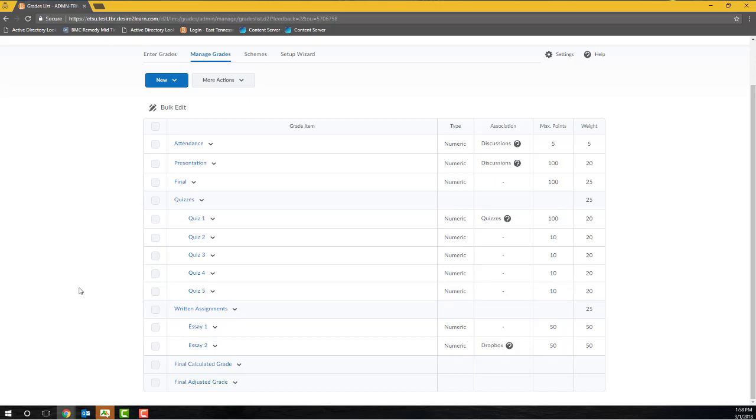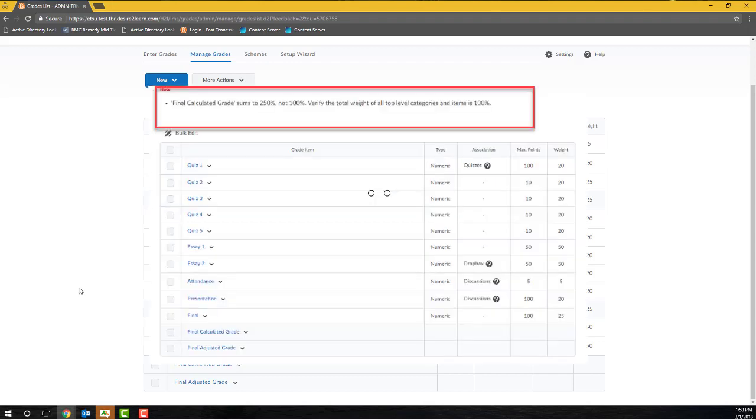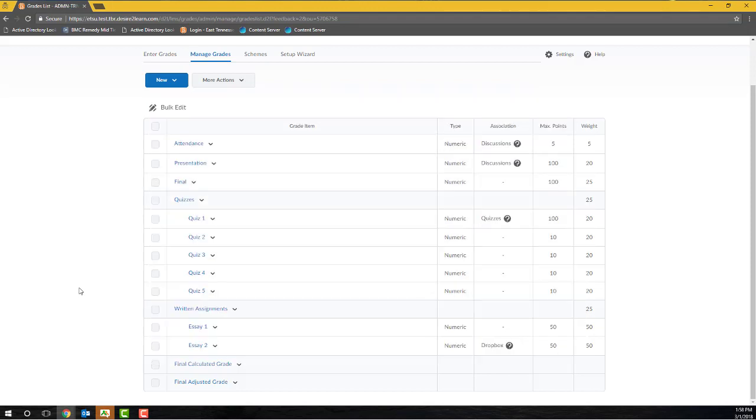If D2L finds that the weighting in your gradebook is incorrect, so the item weights within a category do not total 100, or the category plus independent items do not total 100, you'll see a gradebook note displayed at the top of the Manage Grades screen. To resolve this issue, read the note, which will tell you where the error is occurring, and then edit the weight of the item or category to ensure that everything is totaling out to 100. You will know that you have corrected the error when the gradebook note disappears from your screen.